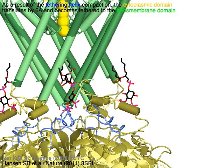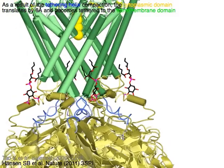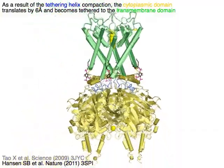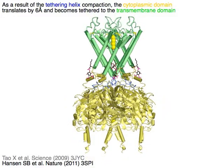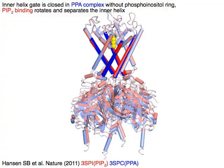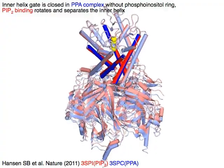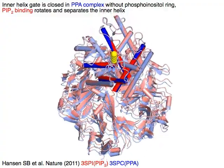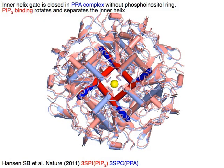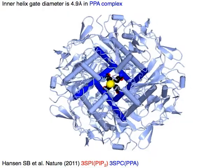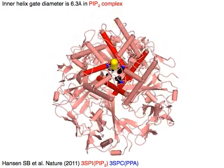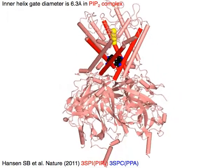As a result of the blue tethering helix compaction, the cytoplasmic domain in yellow translates by six angstroms and becomes tethered to the transmembrane domain in green. The inner helix gate is closed in the PPA complex in blue without the phosphoinositol ring. PIP2 binding rotates and separates the inner helices, increasing the inner helix gate diameter from 4.9 angstroms in the PPA complex to 6.3 angstroms in the PIP2 complex.